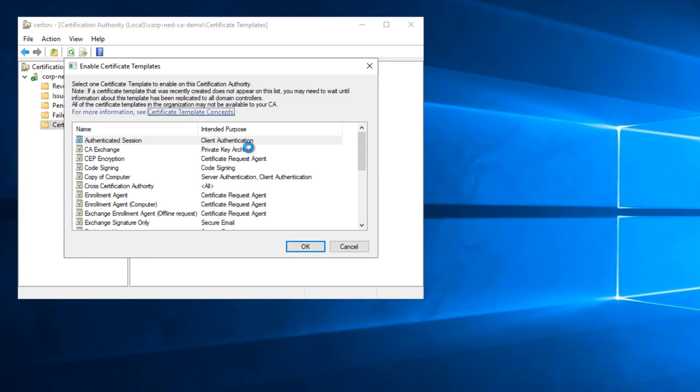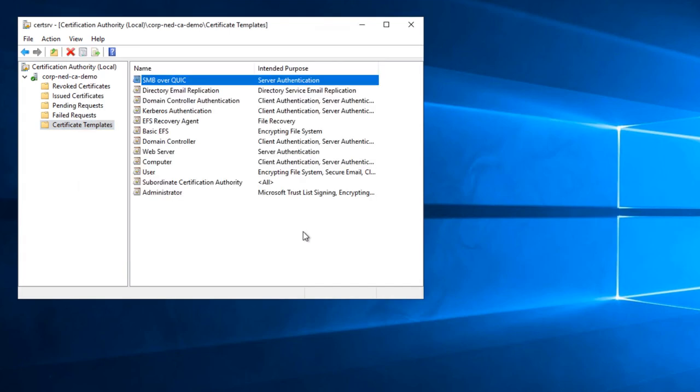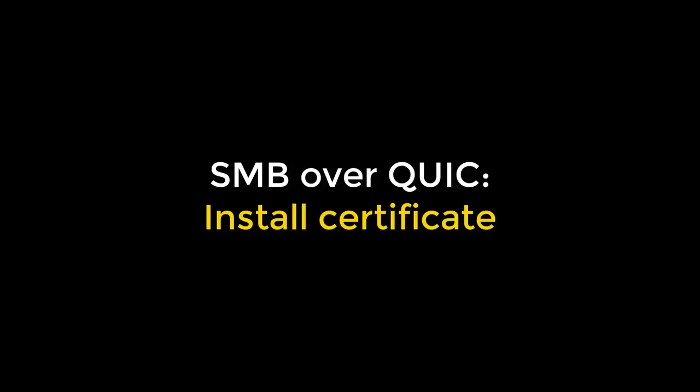So this is a new cert to issue. If you scroll down here, we should see SMB Overquick. Good to go. There it is. And let's move to the next part where I install the certificate.